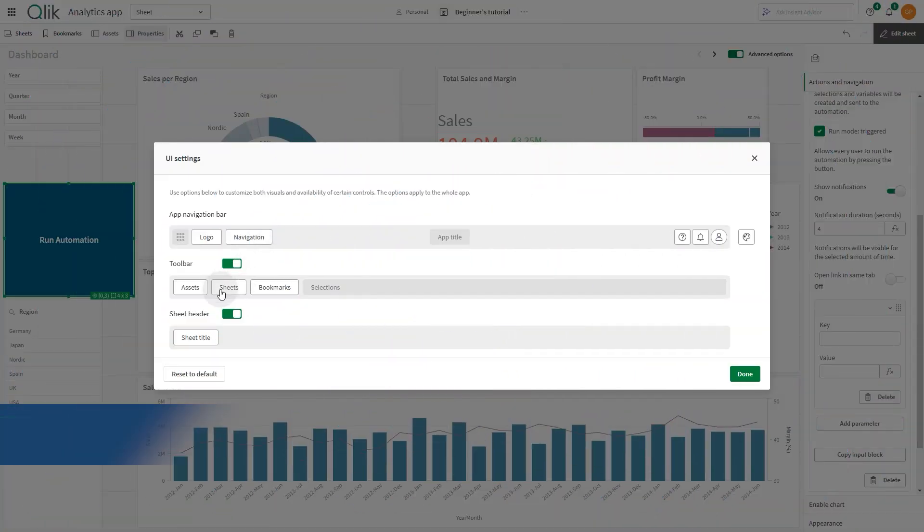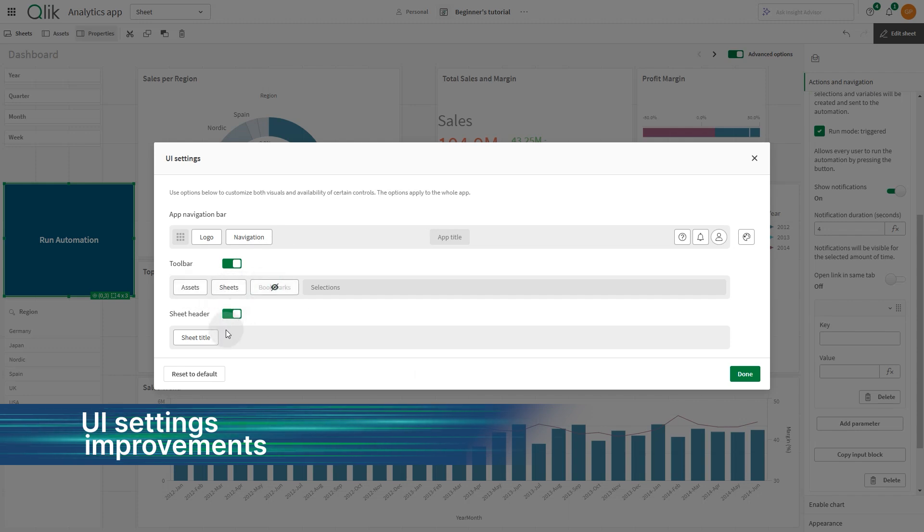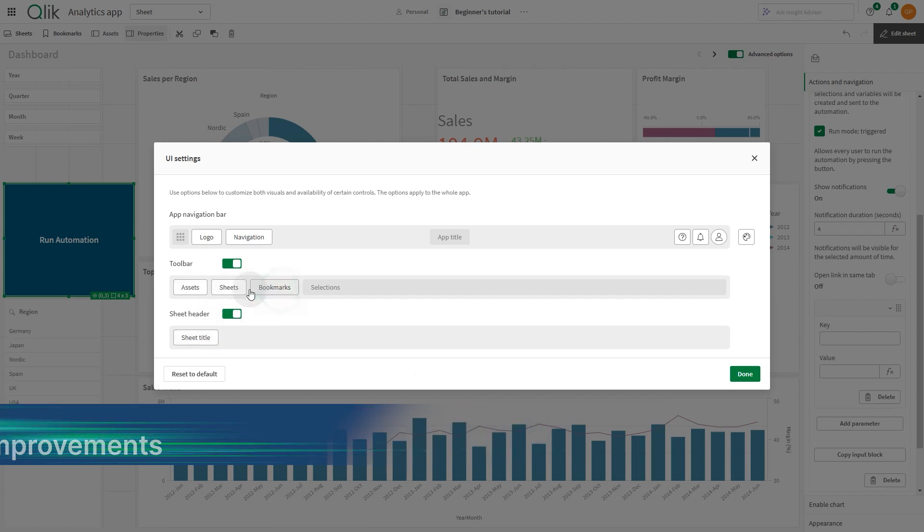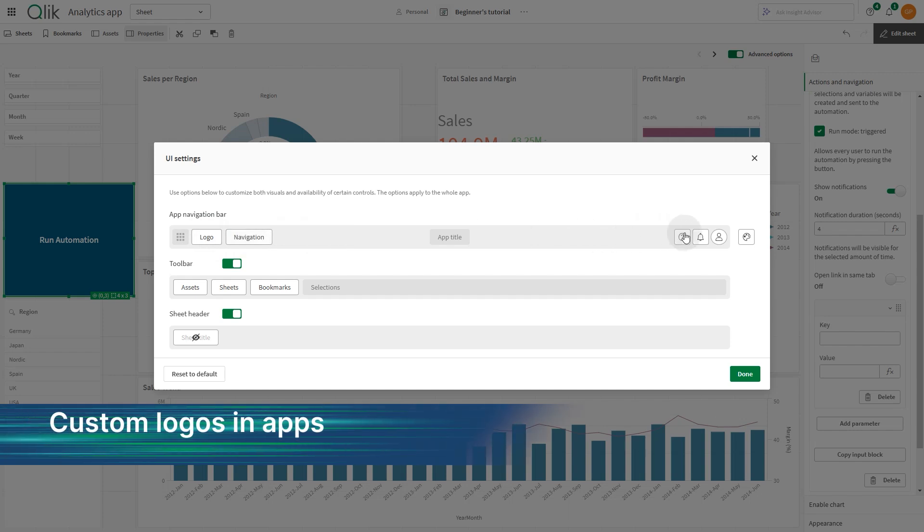App settings now include options to toggle individual items and buttons in the app navigation bar, toolbar and sheet header, allowing greater customization of the end user experience.